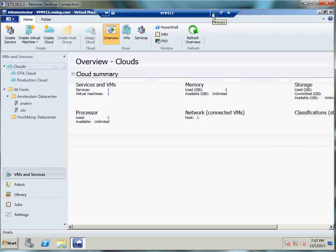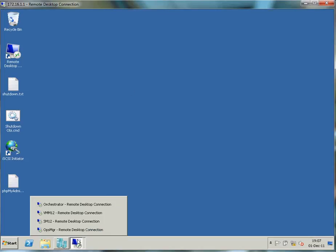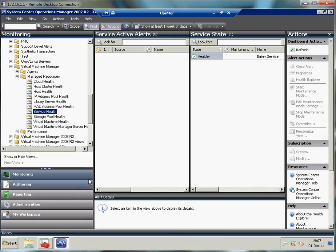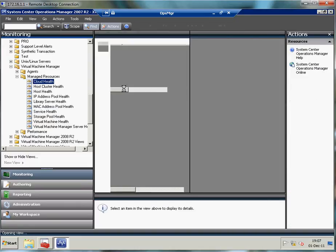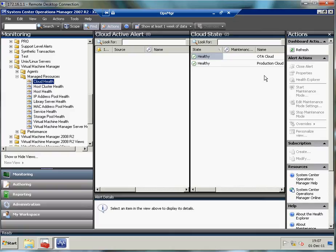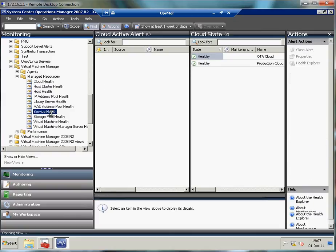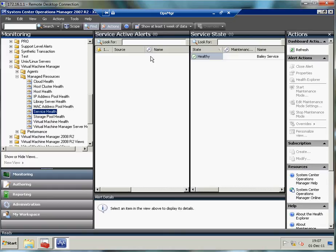Switching over to Operations Manager. Operations Manager is going to monitor my cloud. It's going to pick that up without any configuration on the Operations Manager's side. That will happen out of the box because of the connectors between the System Center products. As you can see, I've got currently two clouds which you've just seen in Virtual Machine Manager, and I've currently deployed one service already.